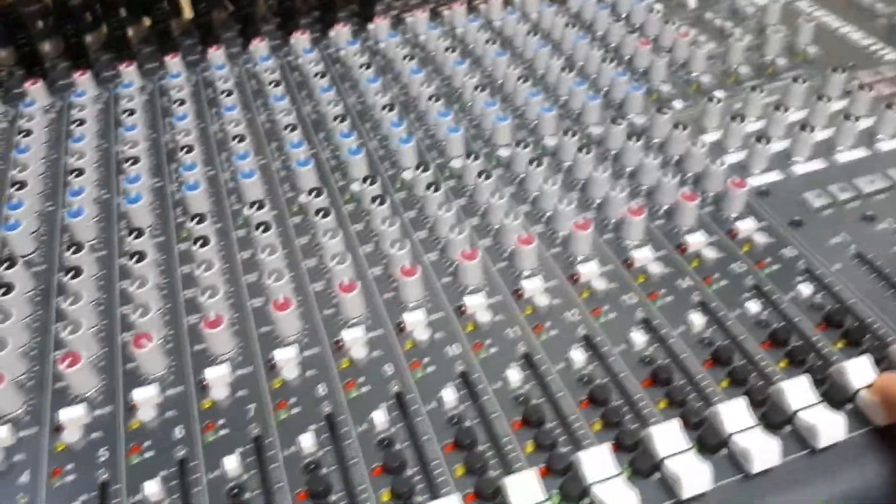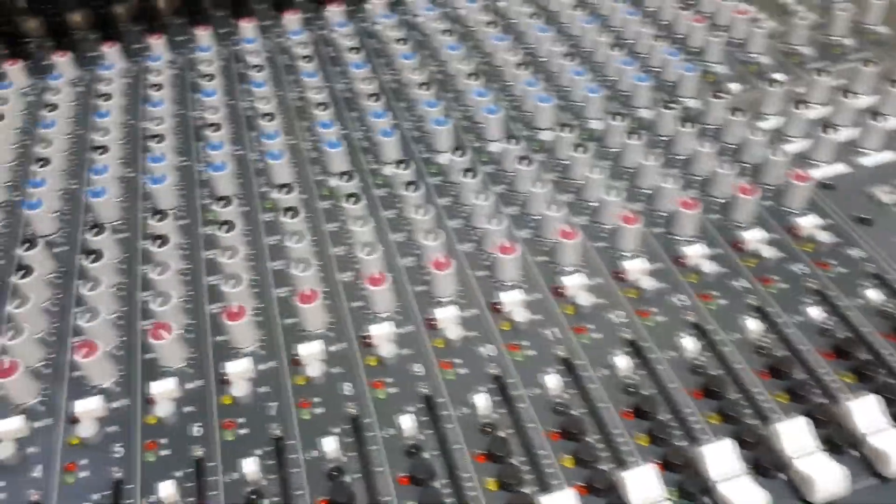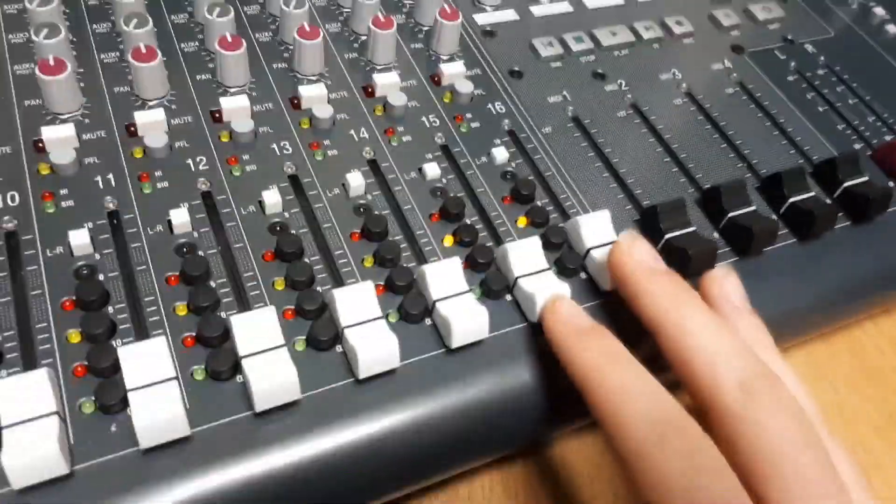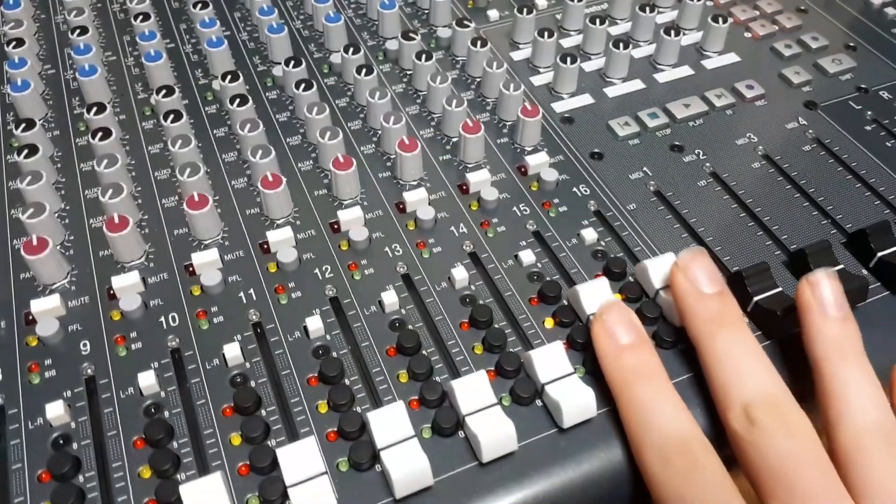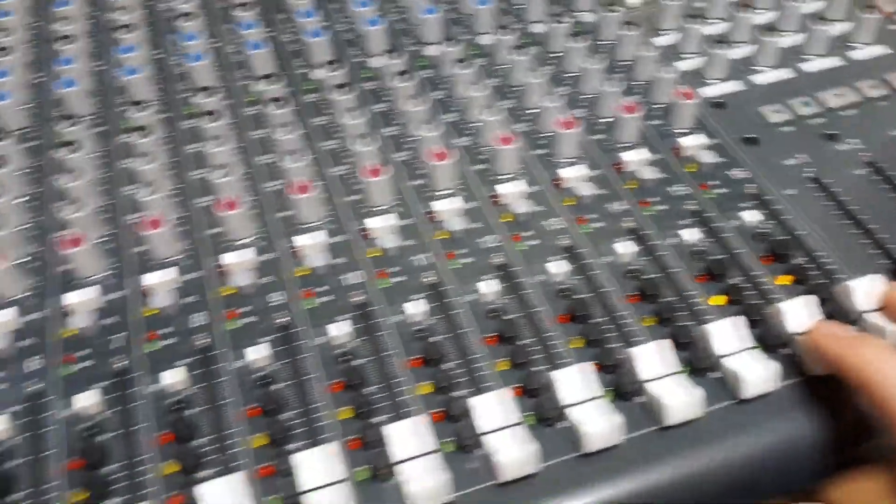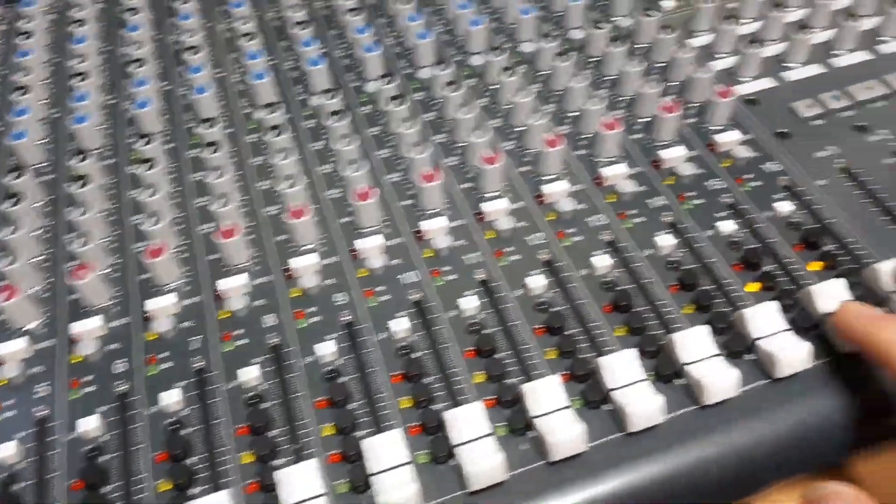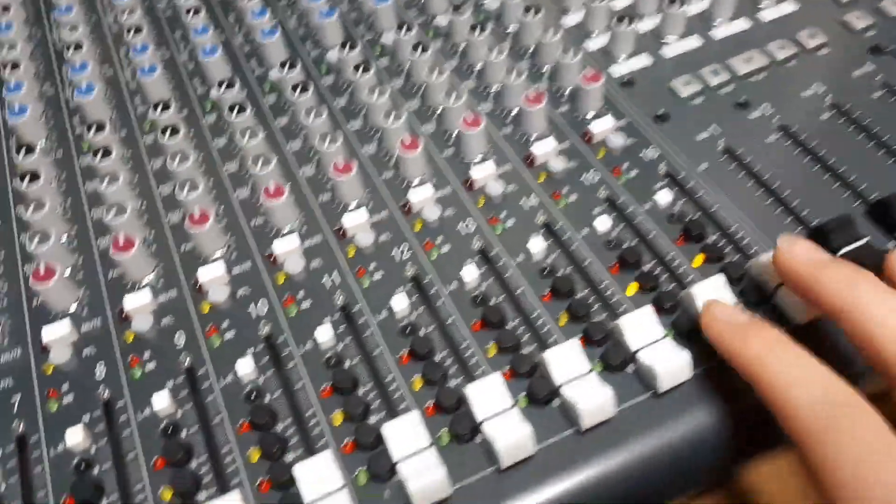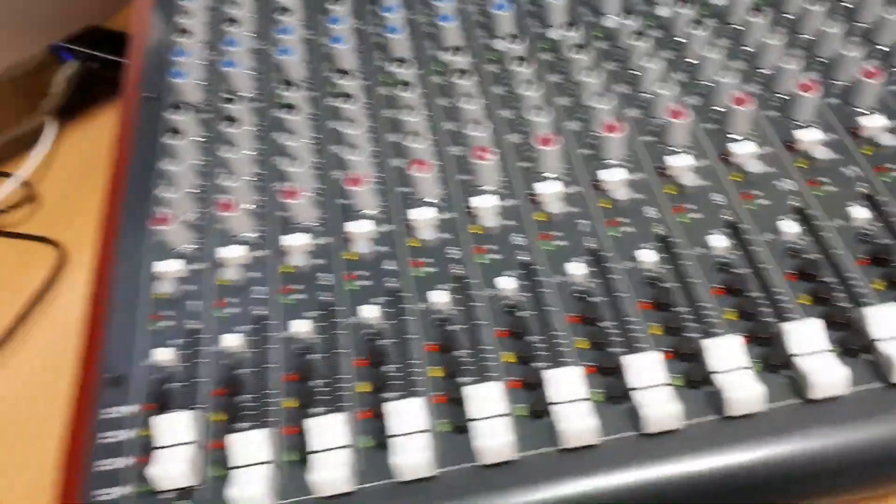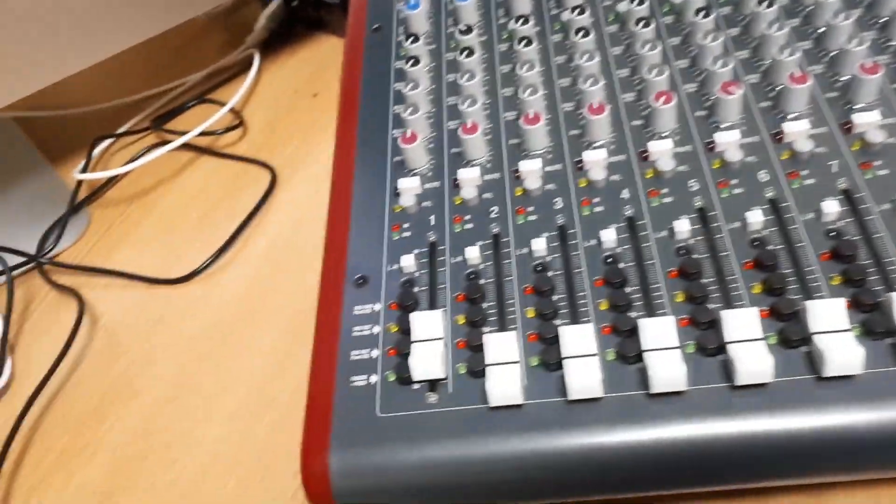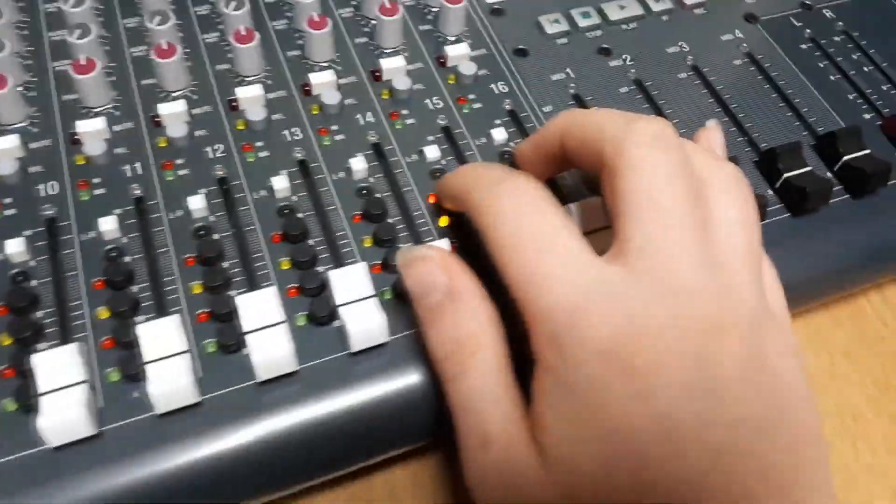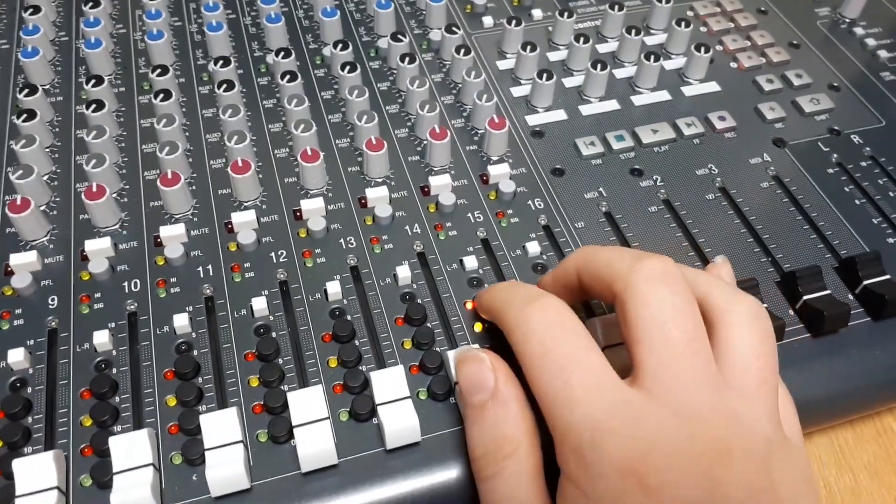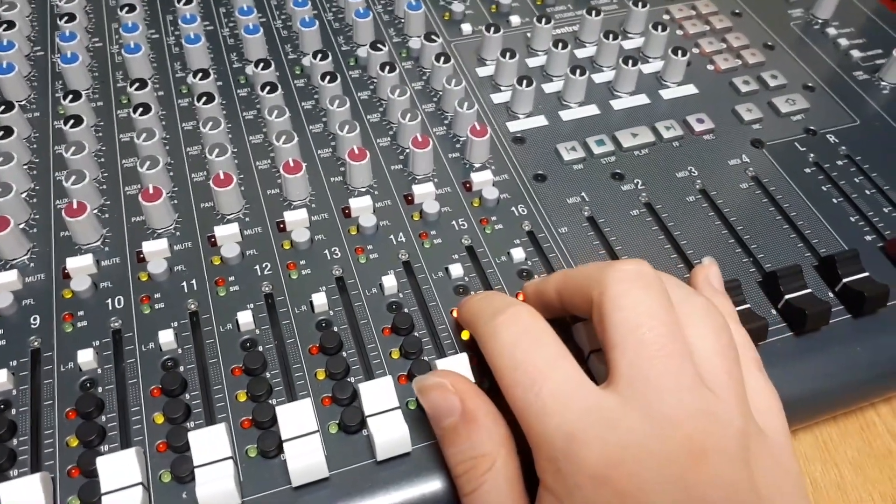But only once you have turned on these two lights here, digital return. You need these turned on as they take in the audio from the computer. If you were wanting to send it back to the computer, you would hit these two lights here to send back. But you don't want to do this at the same time as you could create feedback issues.